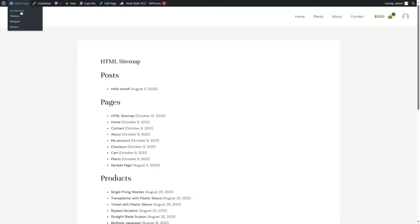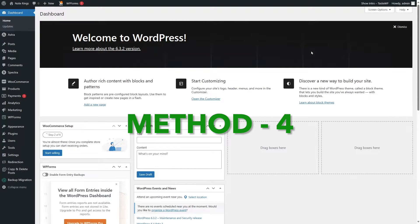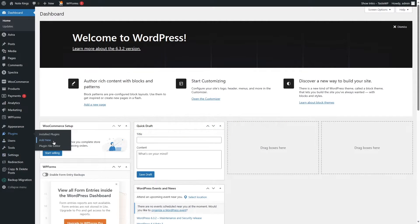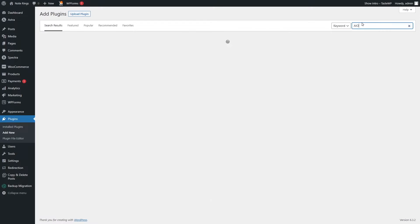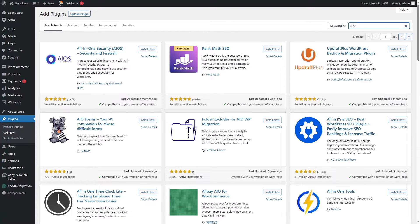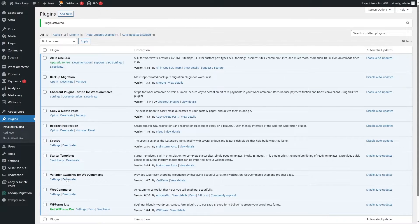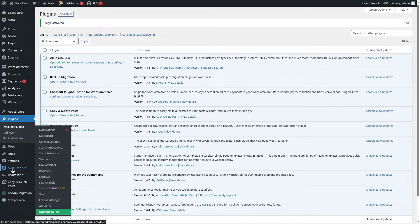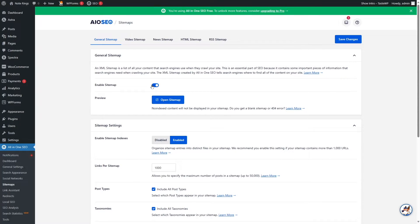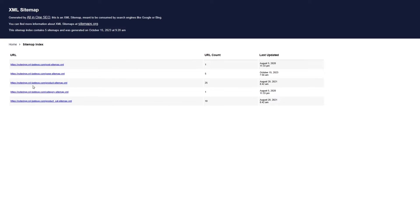Let's get back to our dashboard. Now we are going to use the All-in-One SEO plugin to add our XML and HTML sitemap. From Plugins, we're going to click on Add New. If we simply write AIO, we will find the plugin — All-in-One SEO, Best WordPress SEO Plugin. We are going to install and then activate it. Once activated, we can hover our mouse and click on Sitemaps. The sitemap is already enabled — we can click on the Open Sitemap button to check out our sitemap.